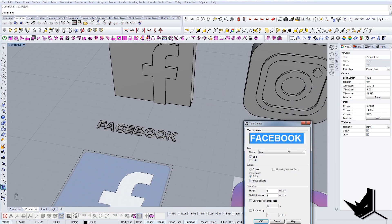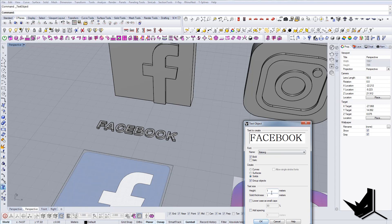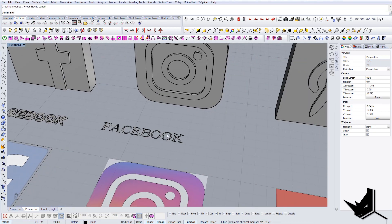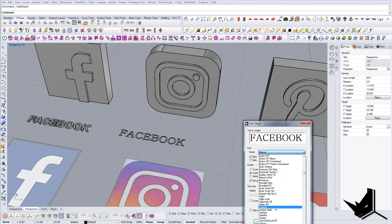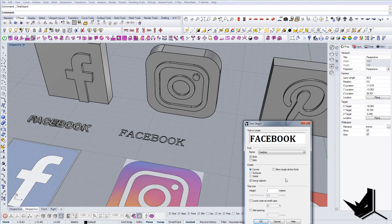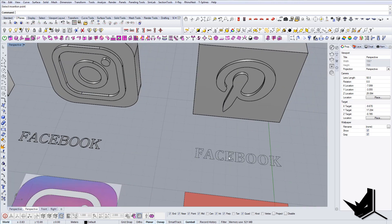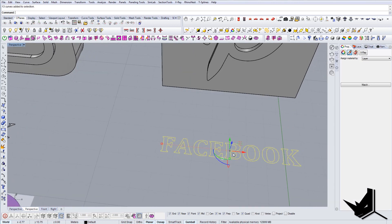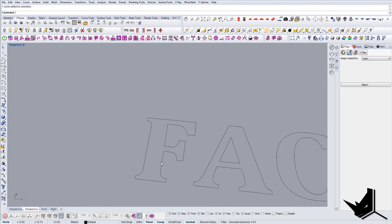You can also change the font here and play around with different options. You can get it to be only surfaces — this is what it will look like — or you can get it to be only curves, in case you want that as well. And you can actually manipulate these curves, change them, and arrange them however you like.